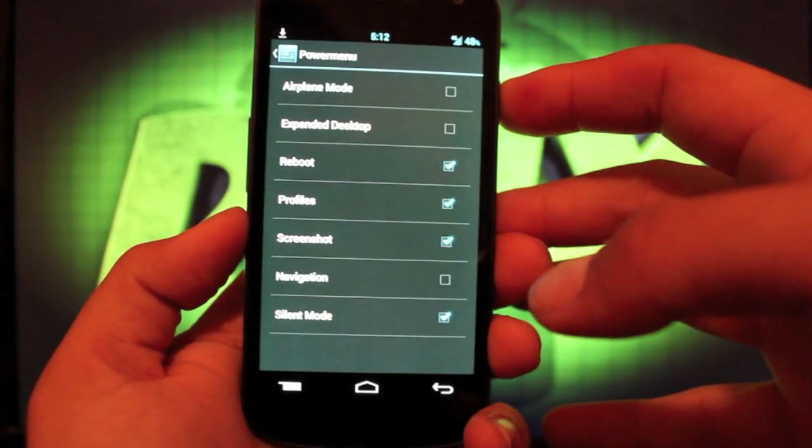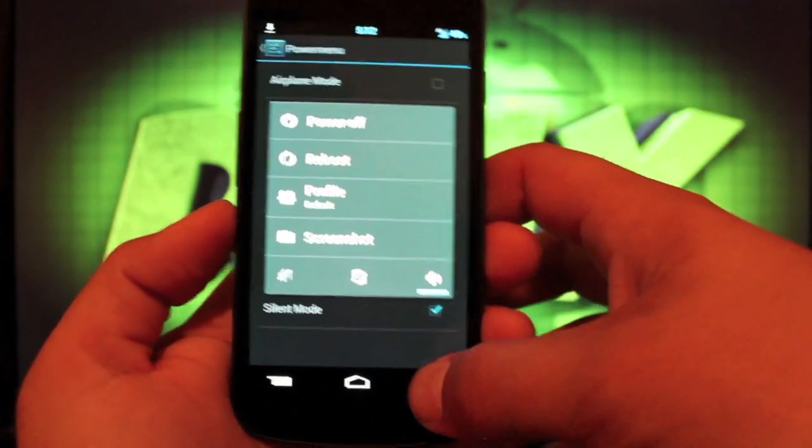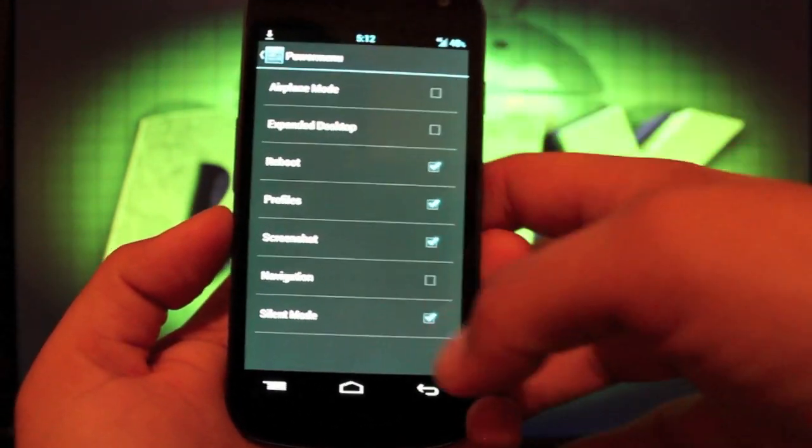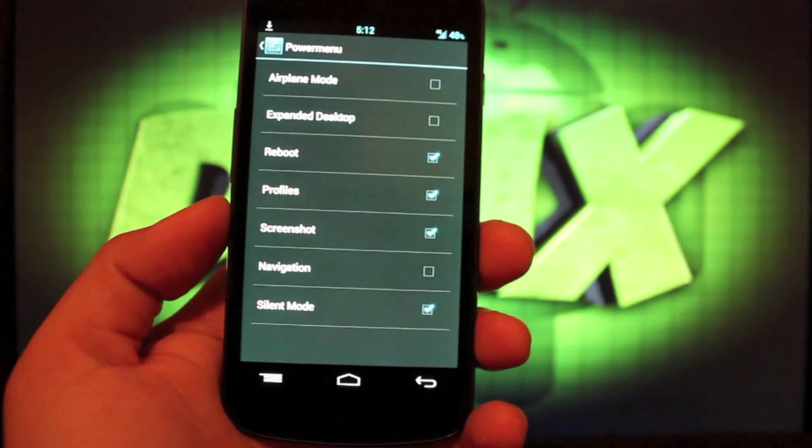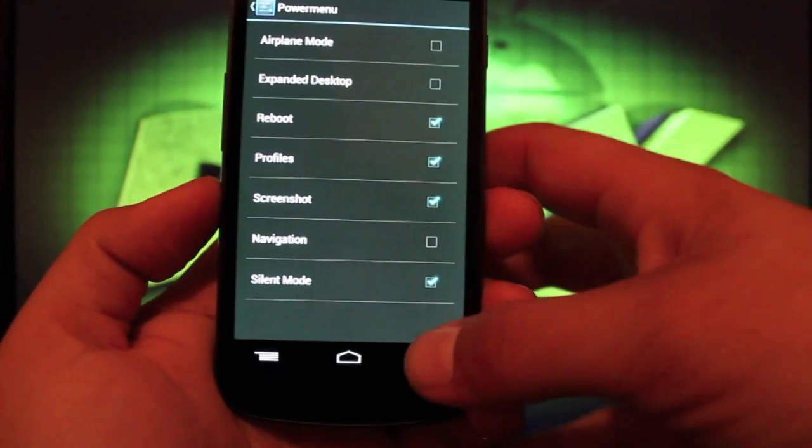The power menu, that would be whenever you press the power, brings up the full reboot menu. You can change the toggles that are included there.